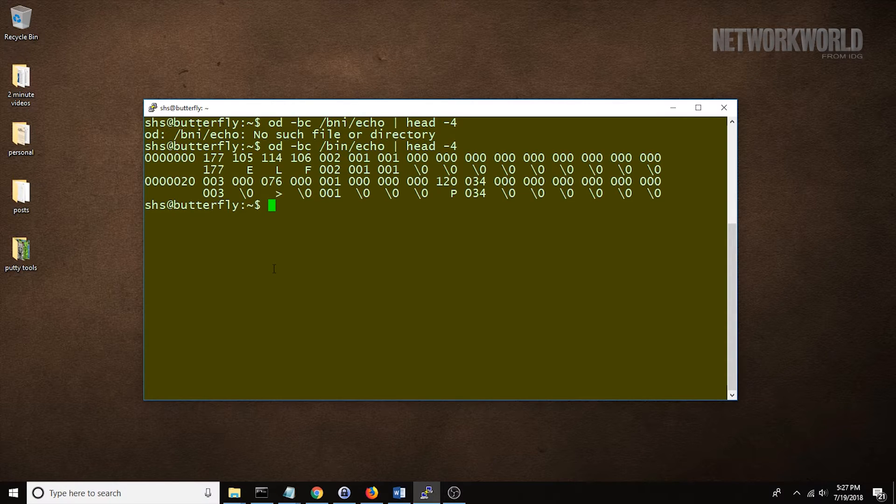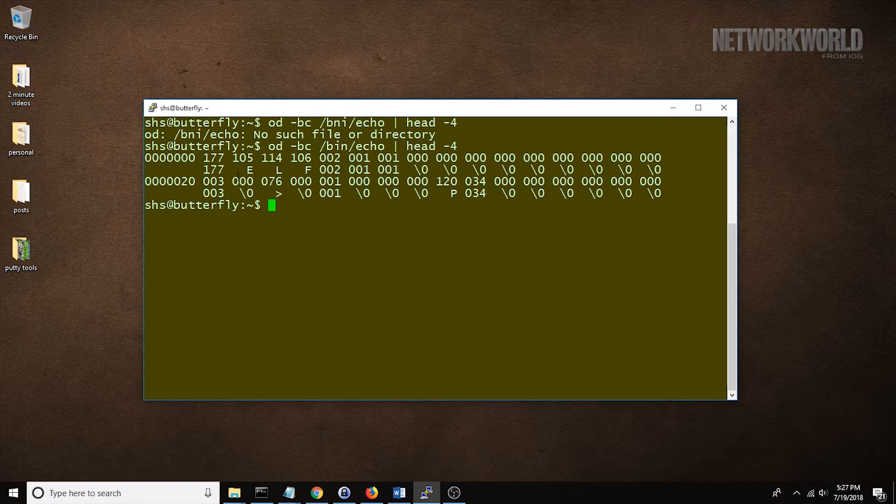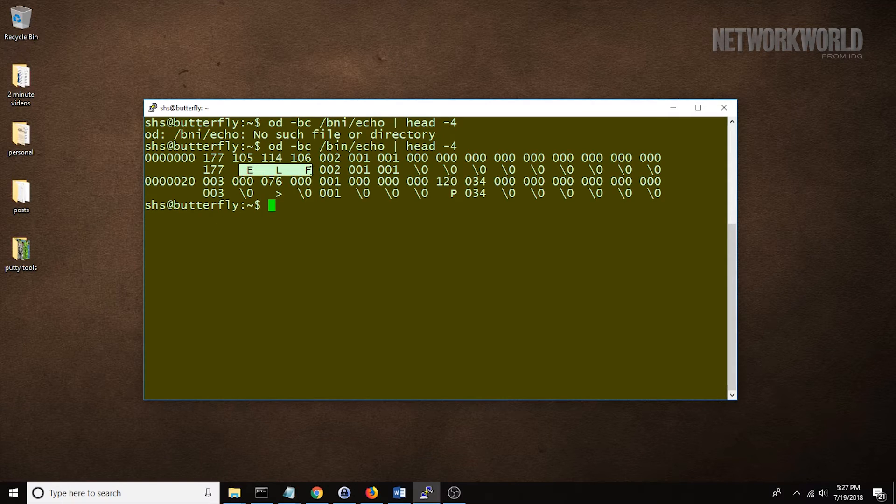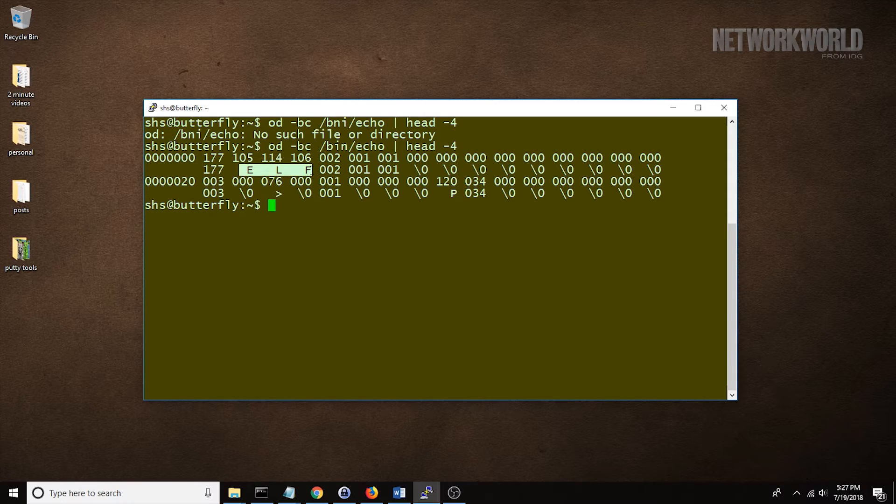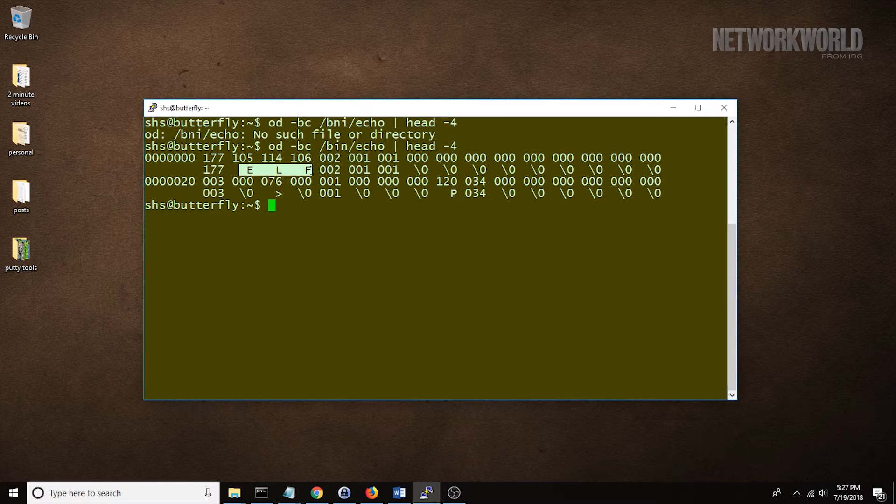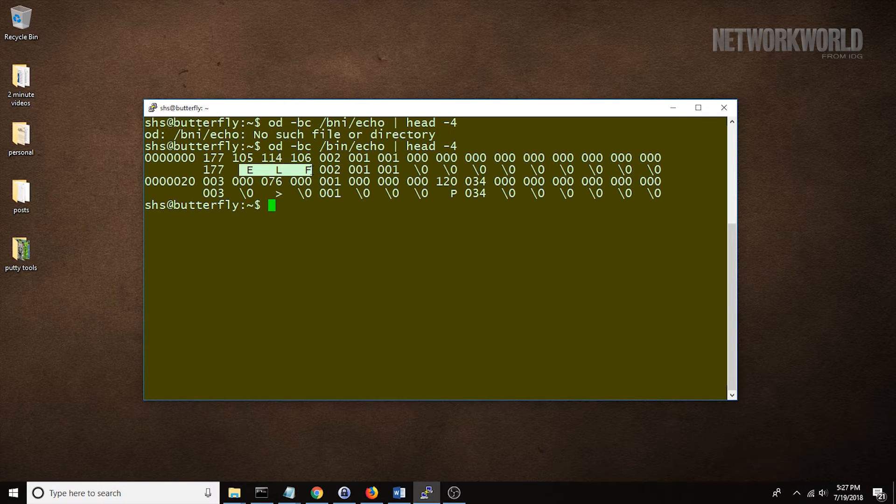Here we see that the identifier is ELF. You can see it in the second line there. This ELF means executable and linkable format, so it identifies this file as a Linux executable.